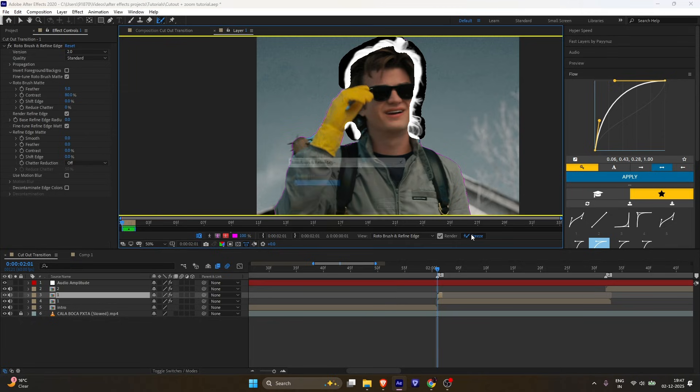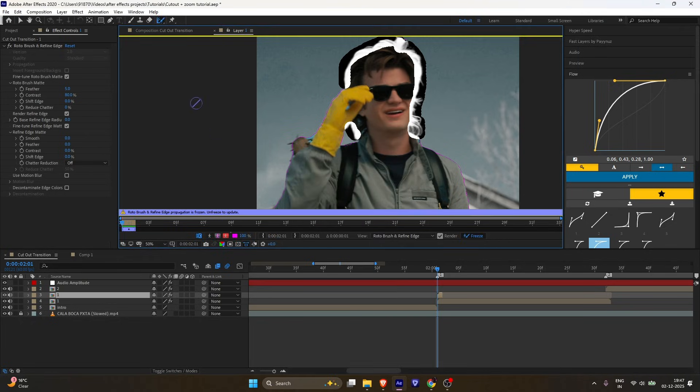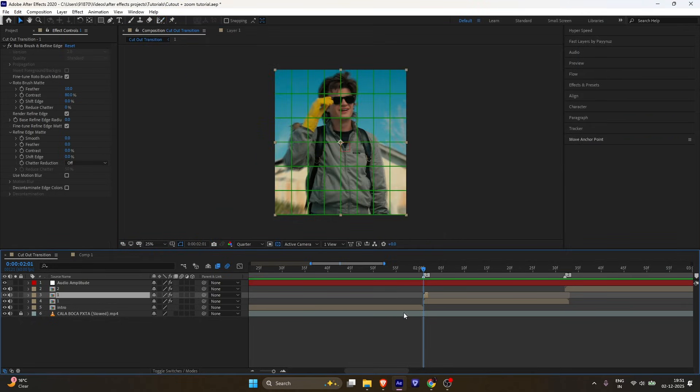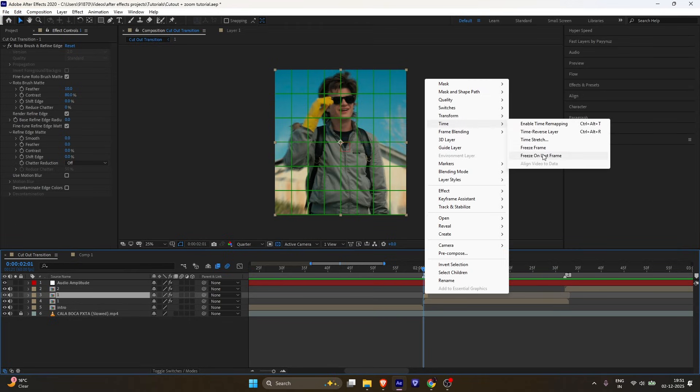Once it's done, hit freeze frame. Right-click on the layer and time freeze frame.